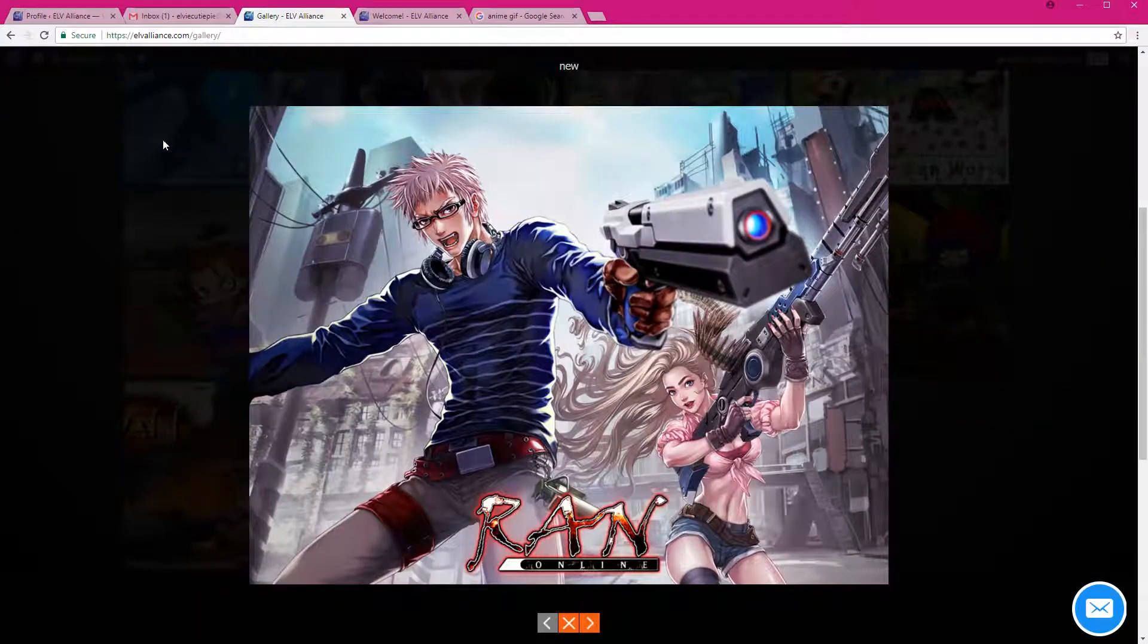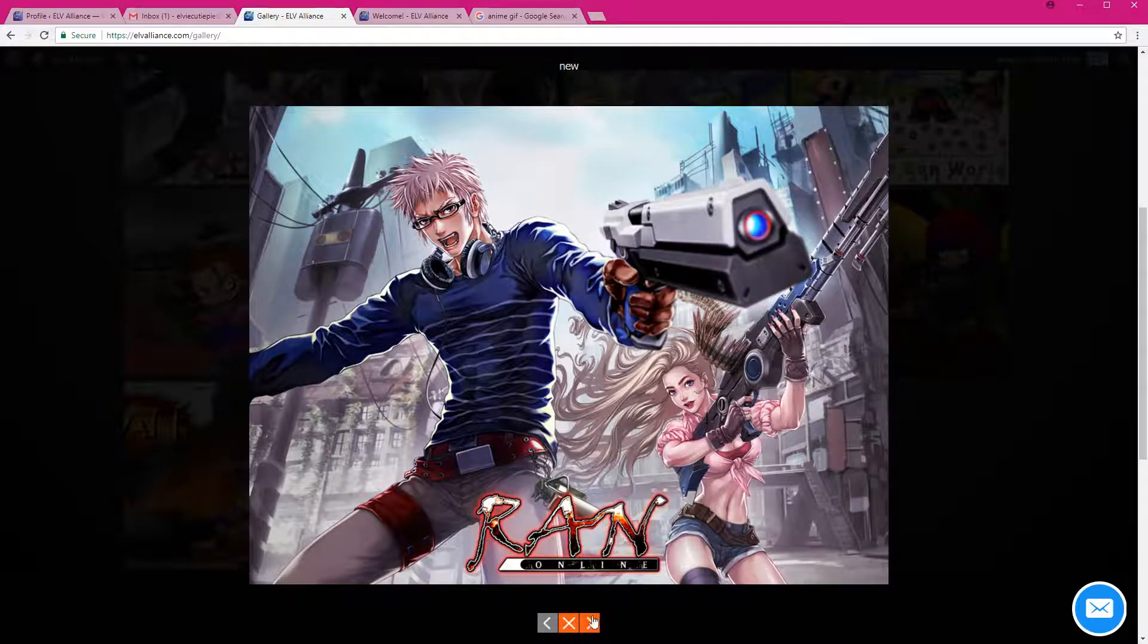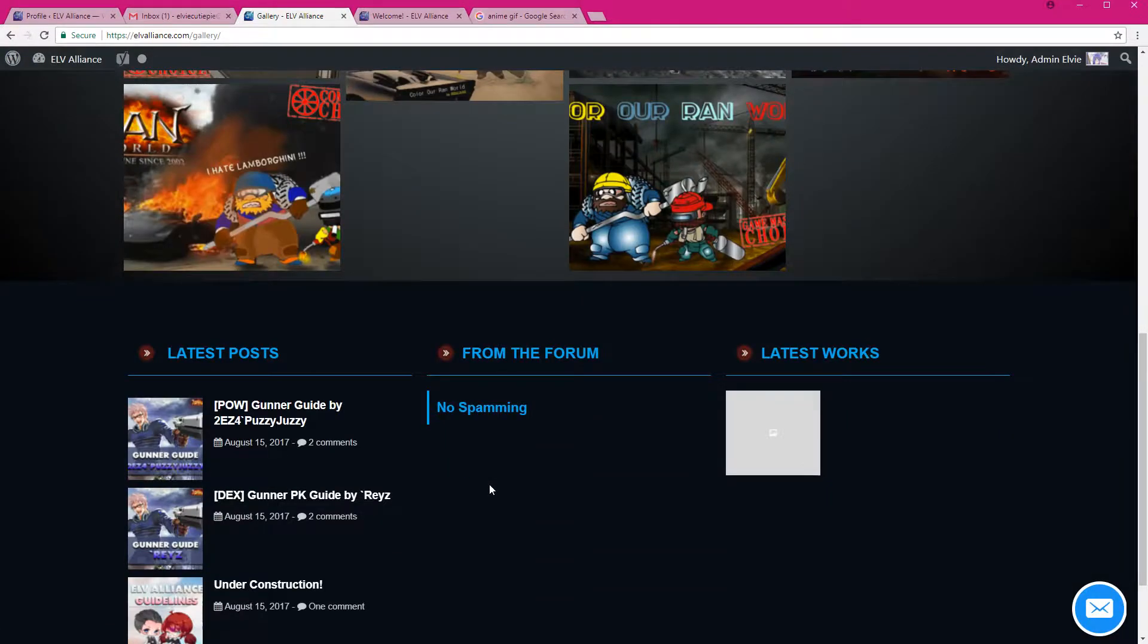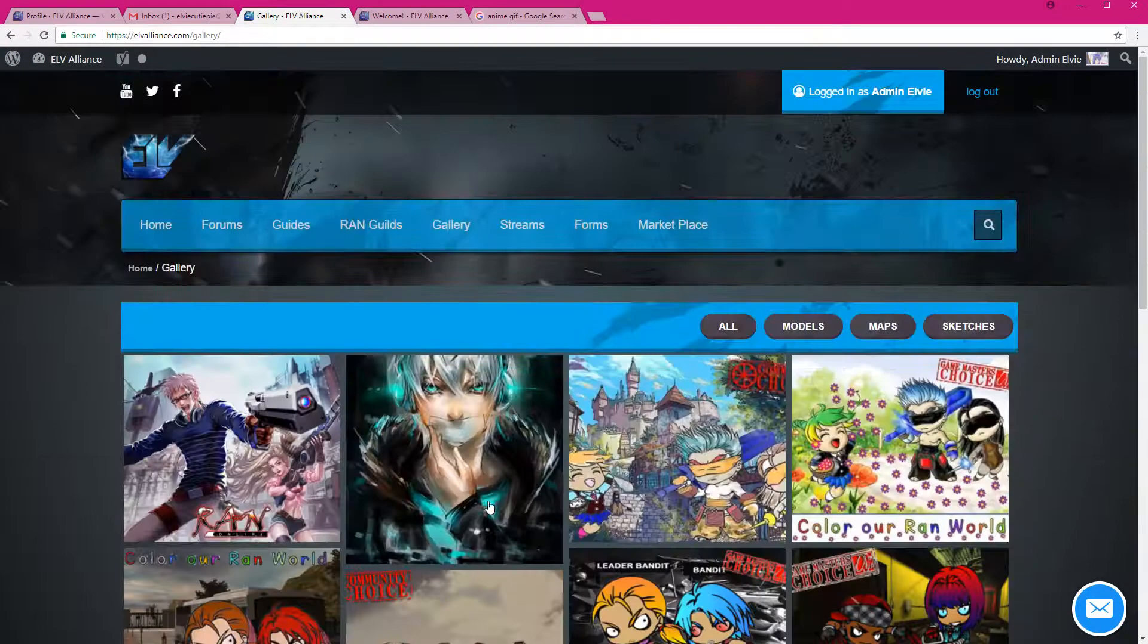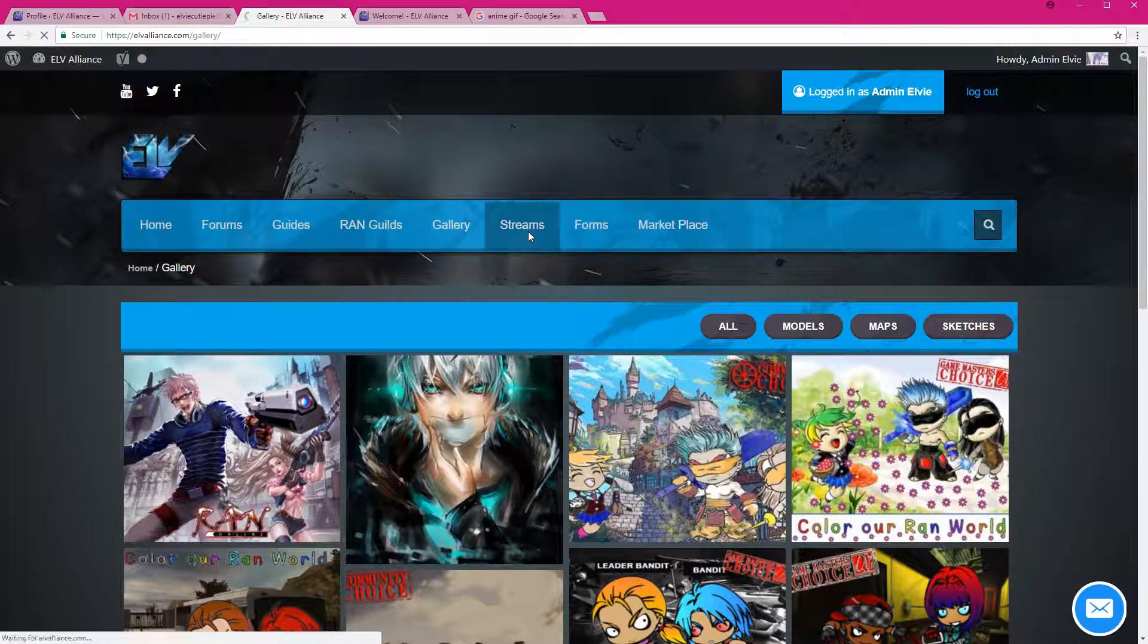And whoever submitted that, we'll include your name right here, so you can also see all the artworks from all the other members. And for the streams,